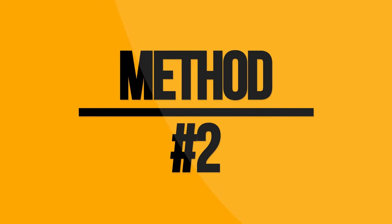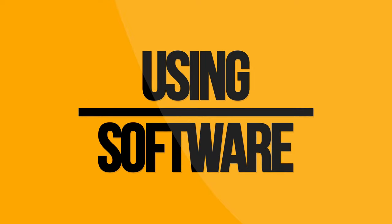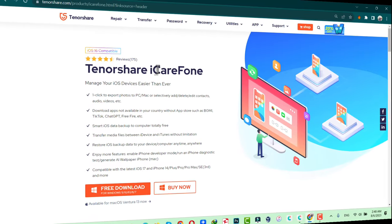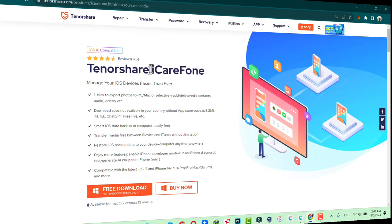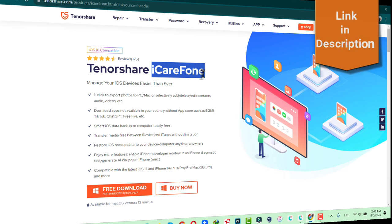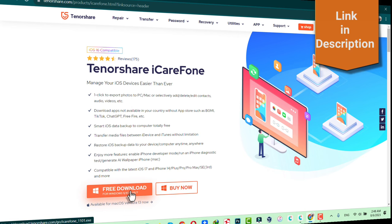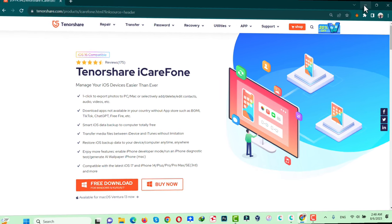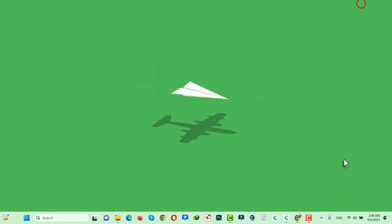Now let me show you the second method. Our second method is using a software for transferring photos from PC to iPhone or vice versa. In this video, I am going to use a software called Tenorshare iCareFone. You can get this software from the link given in the video description below. Just click on Free Download and install the software on your computer. After the installation, open it up.